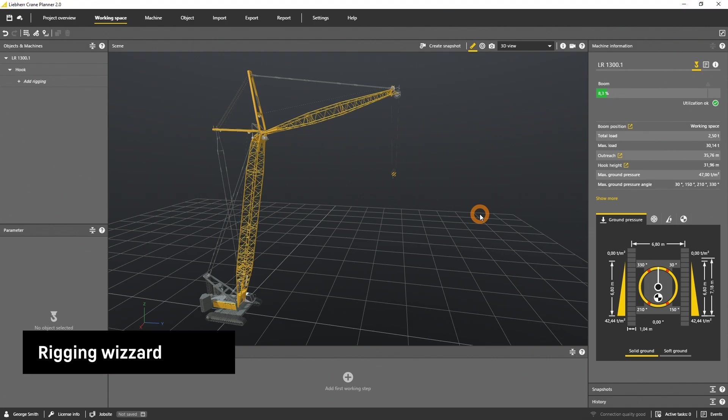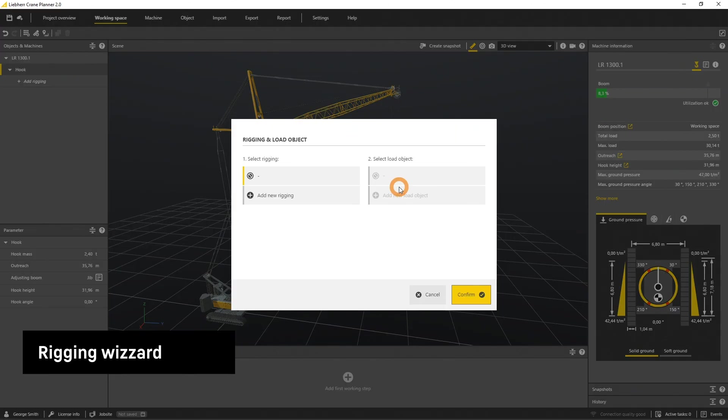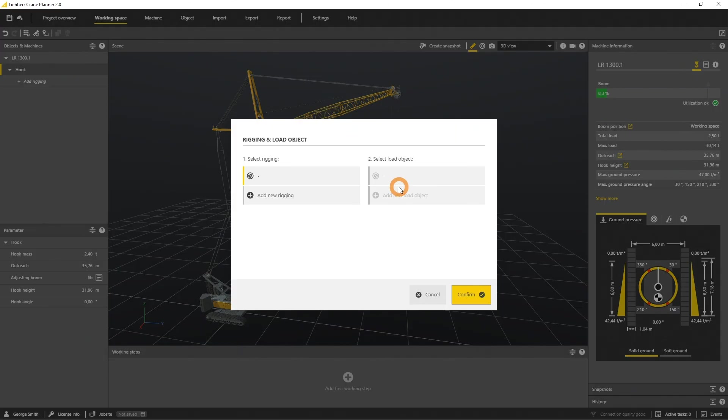We want to rig a load object to the machine. Let's select the hook and open the context menu. Select rig object and click on add new rigging and add new load object.